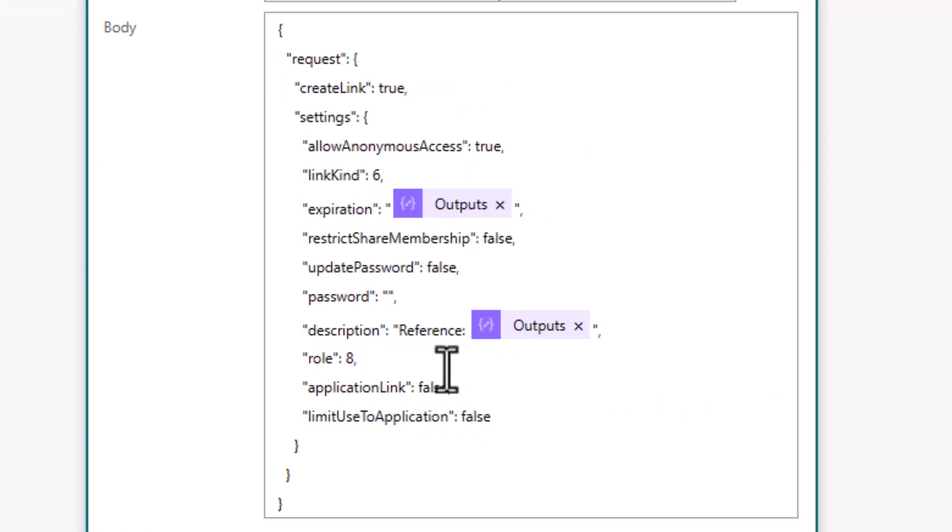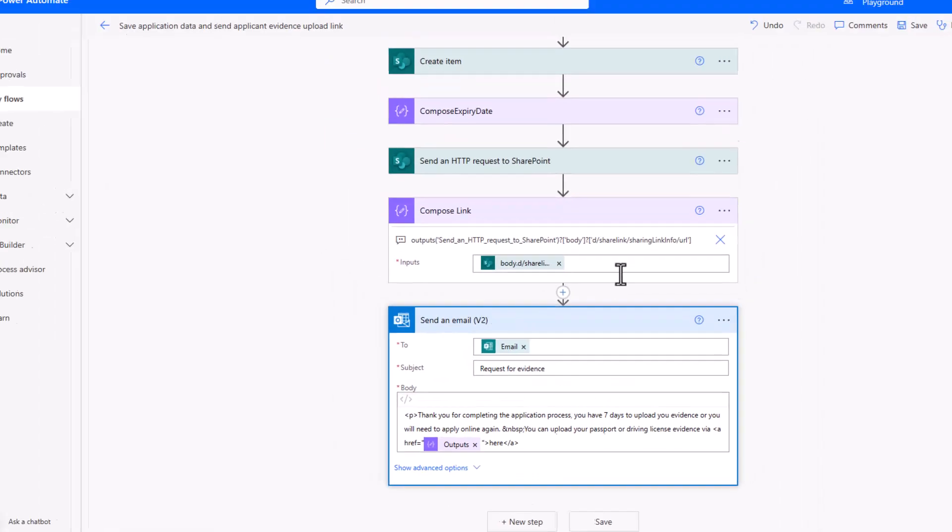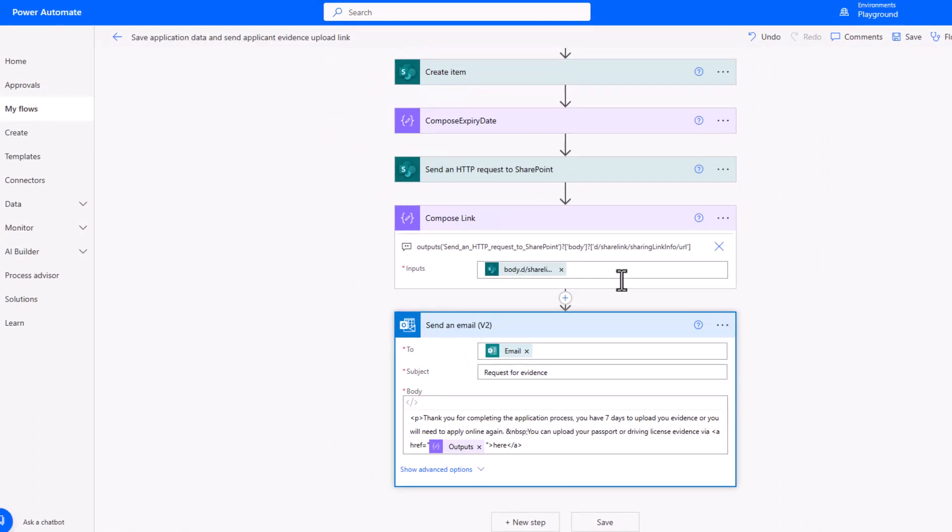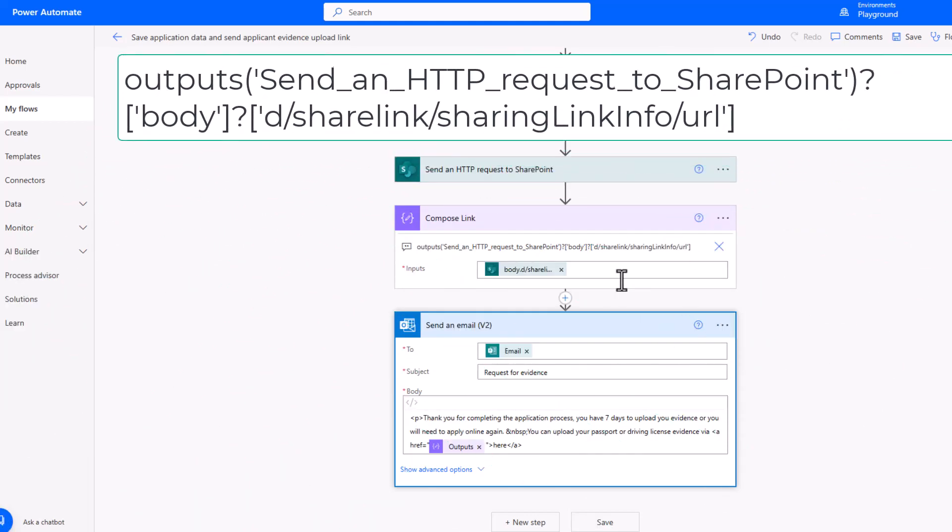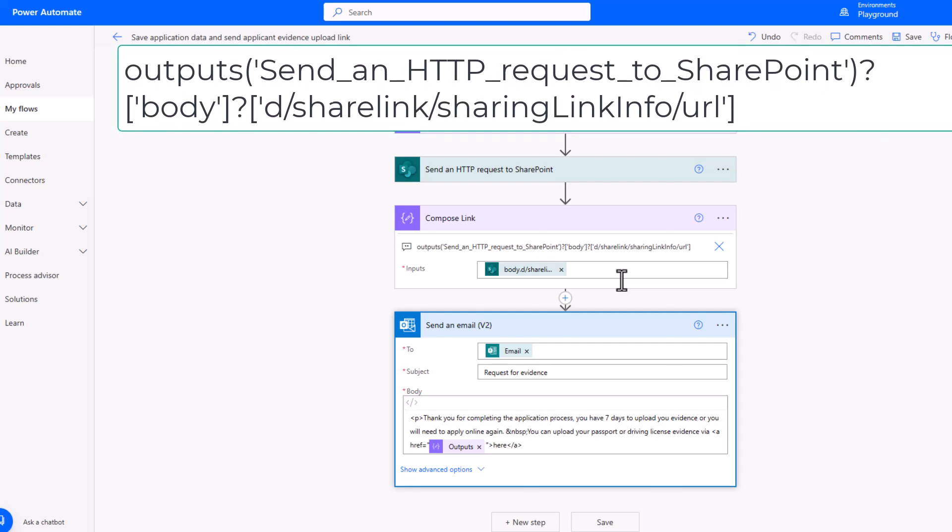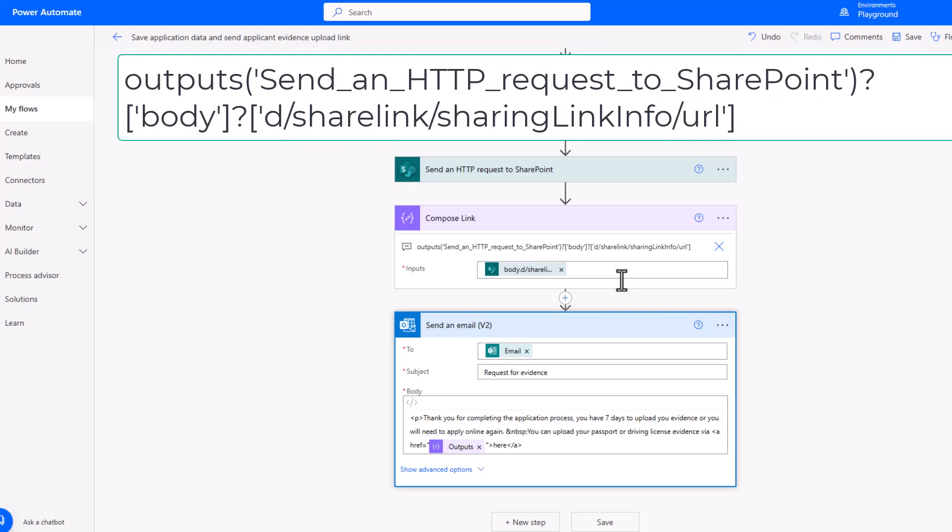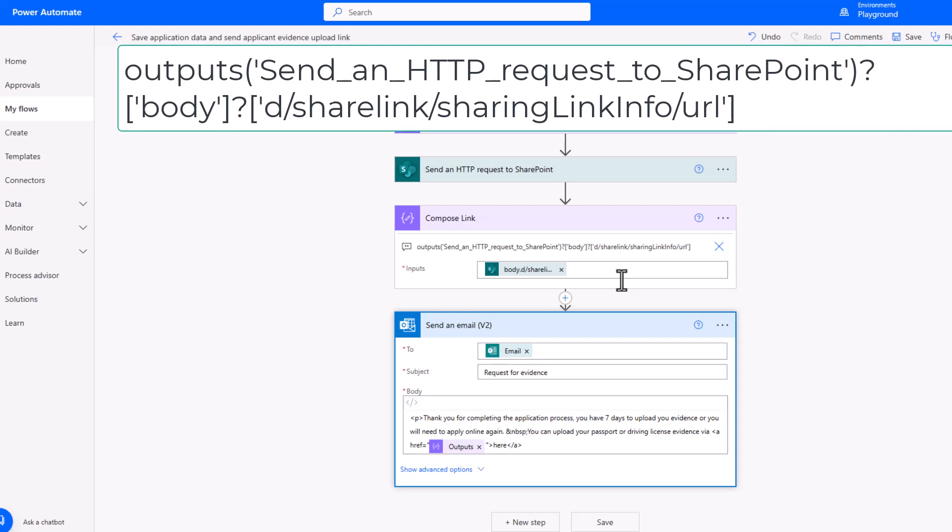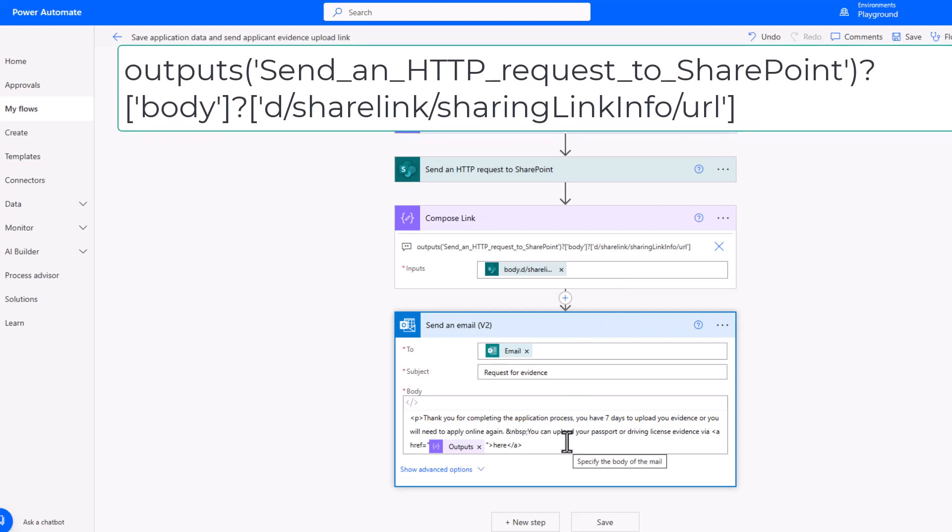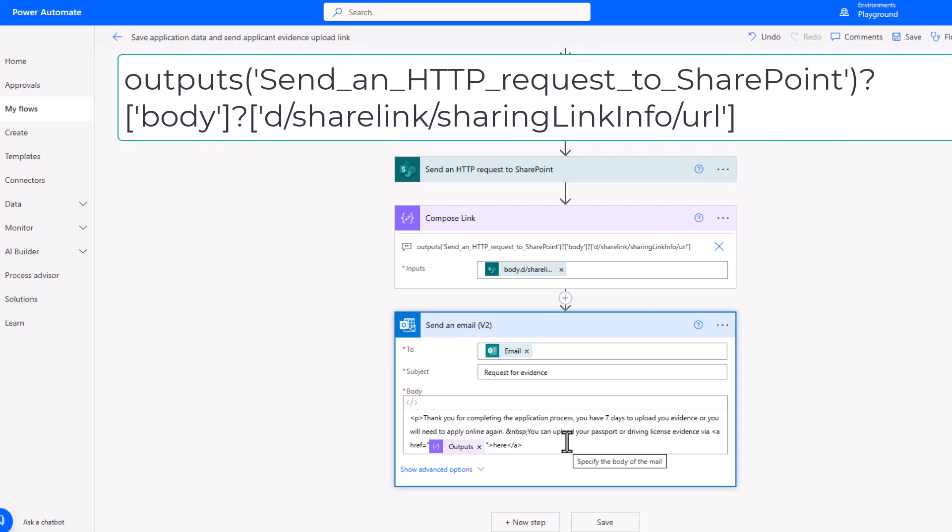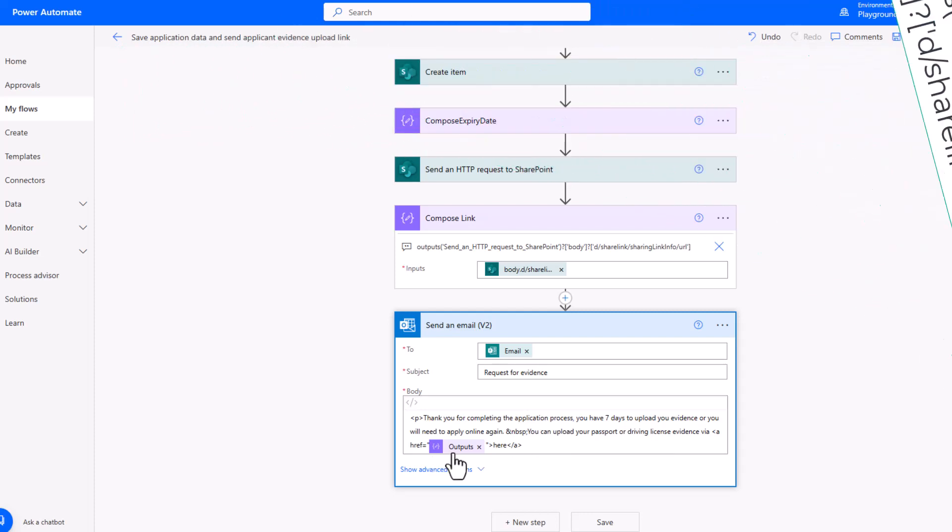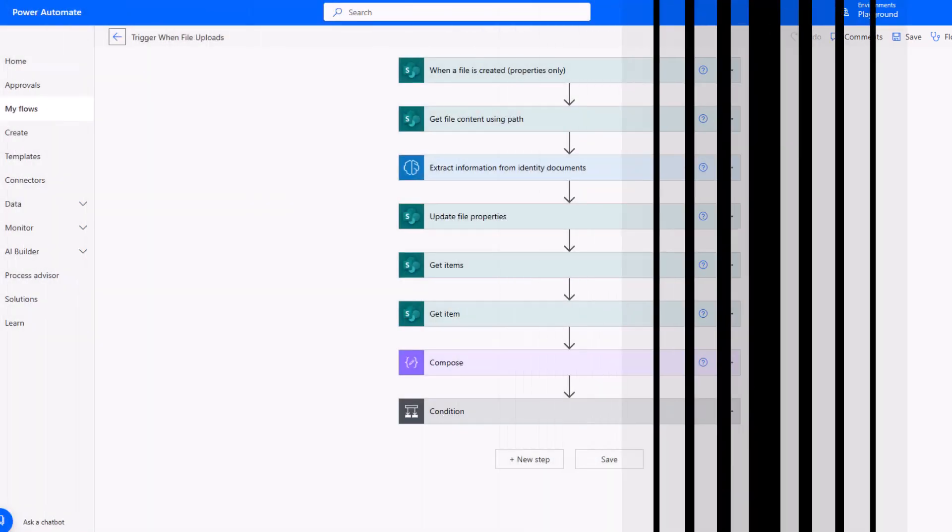In order to get the link back from that HTTP response, it's quite a complex expression. I've included that on screen now so you can take a quick look. But if you include that, you'll be able to get the URL straight out of that HTTP request and then pass it into the send an email action where you can see I have a body for that email followed by the link tag so that we get a nice clickable link to that new file location for them to upload their file.